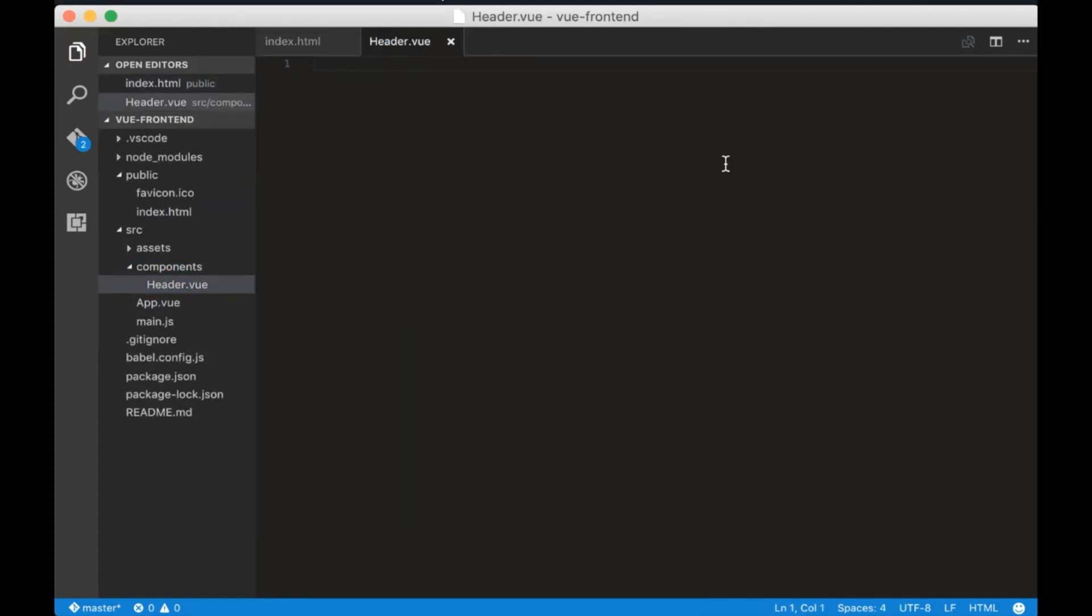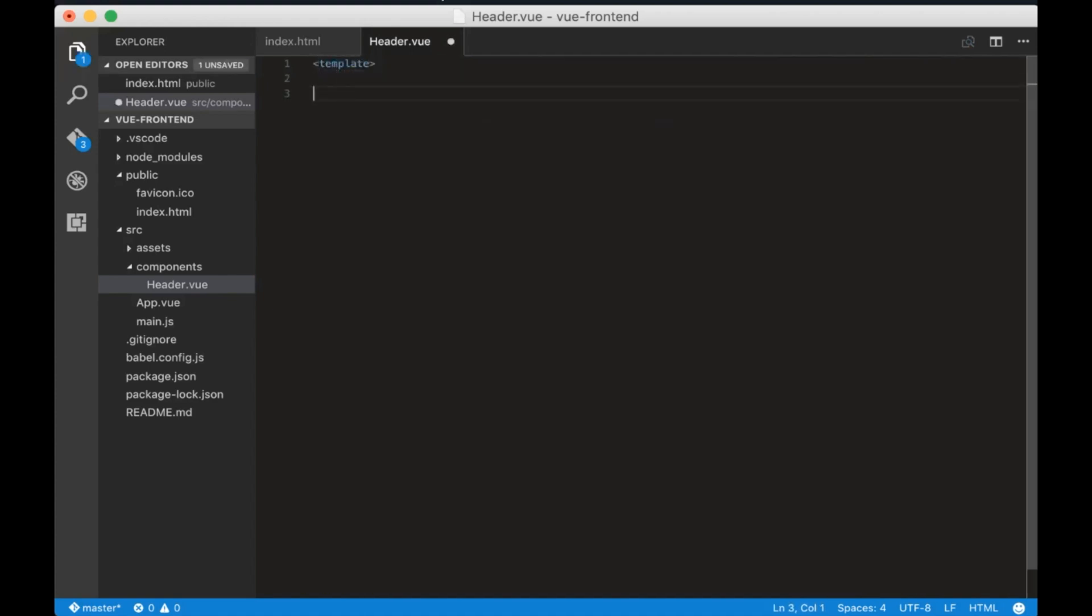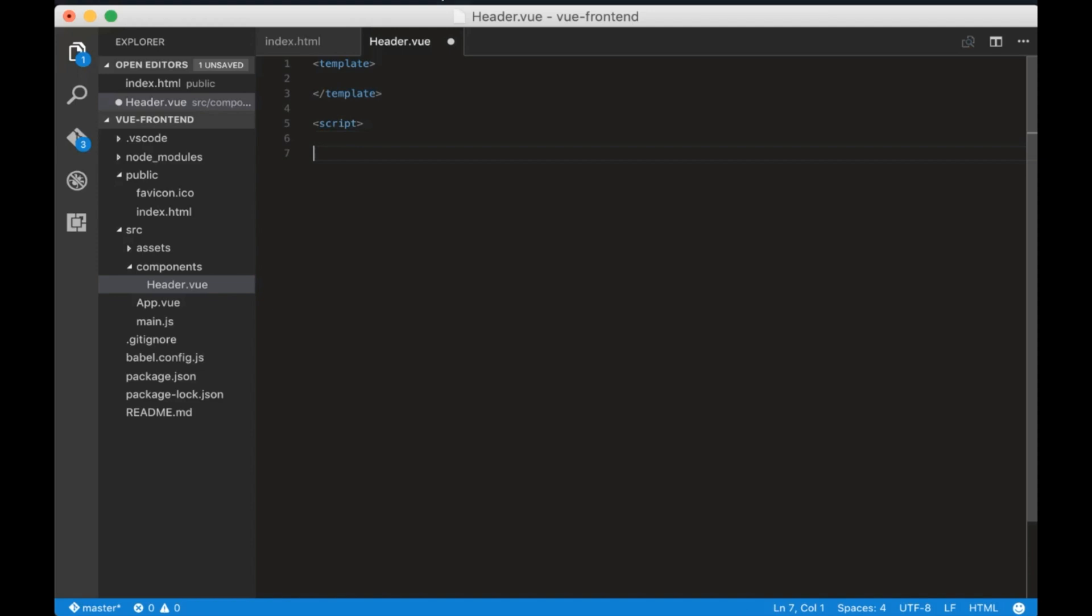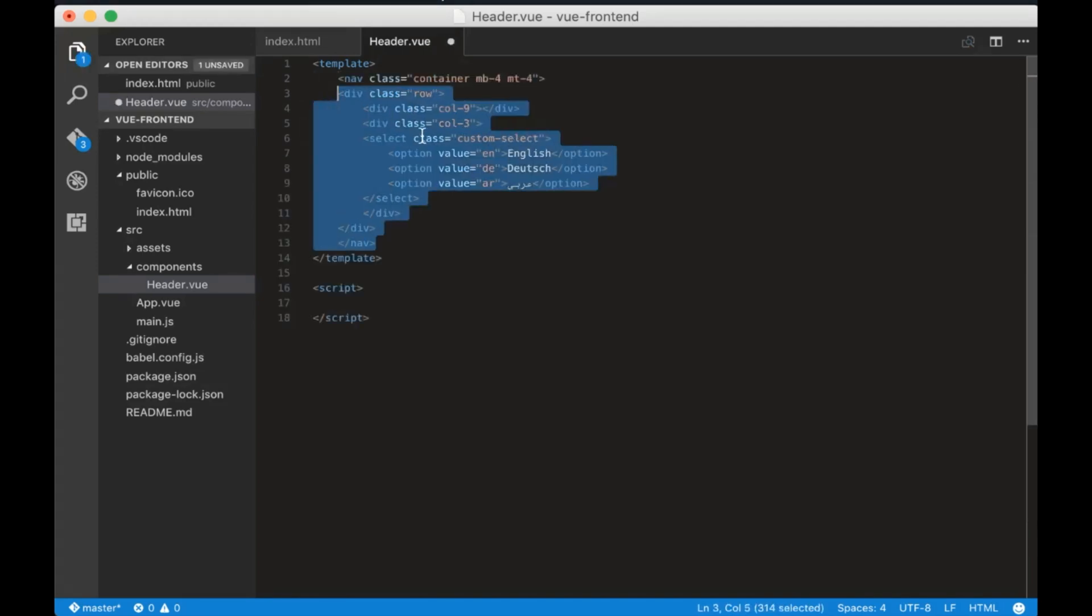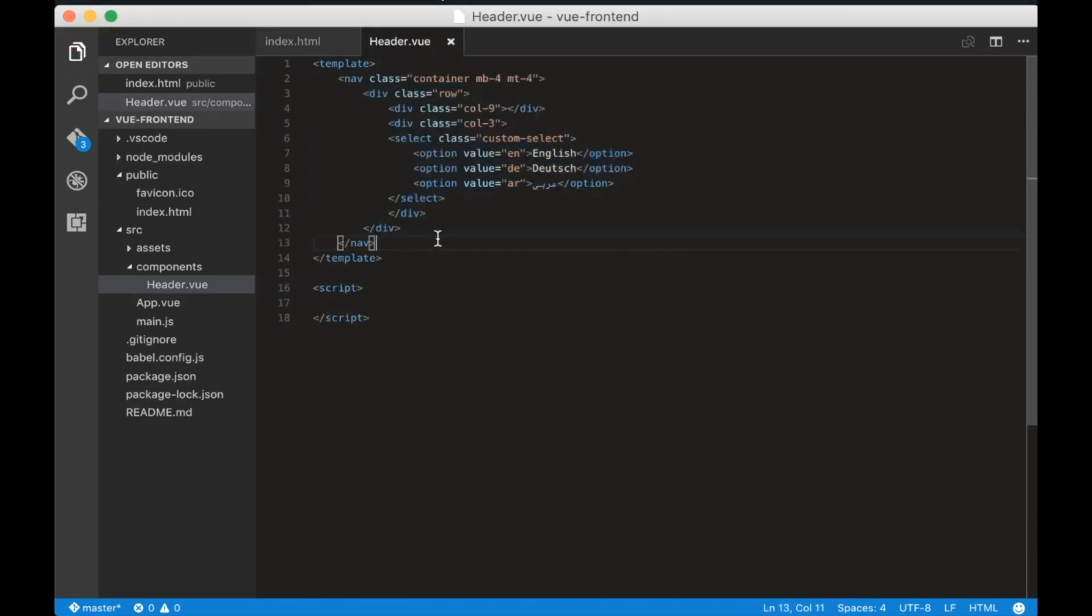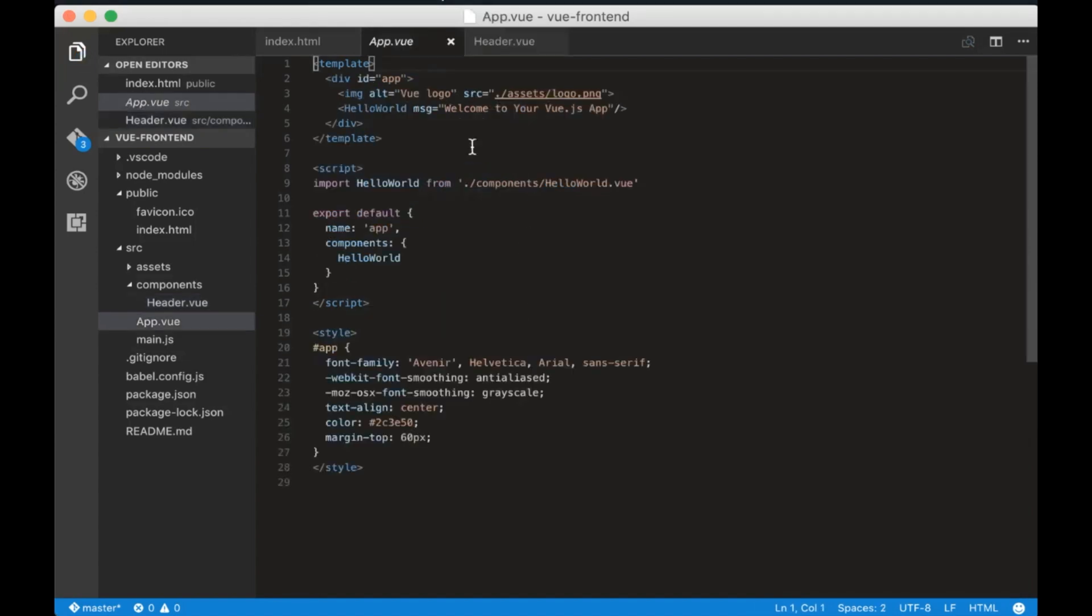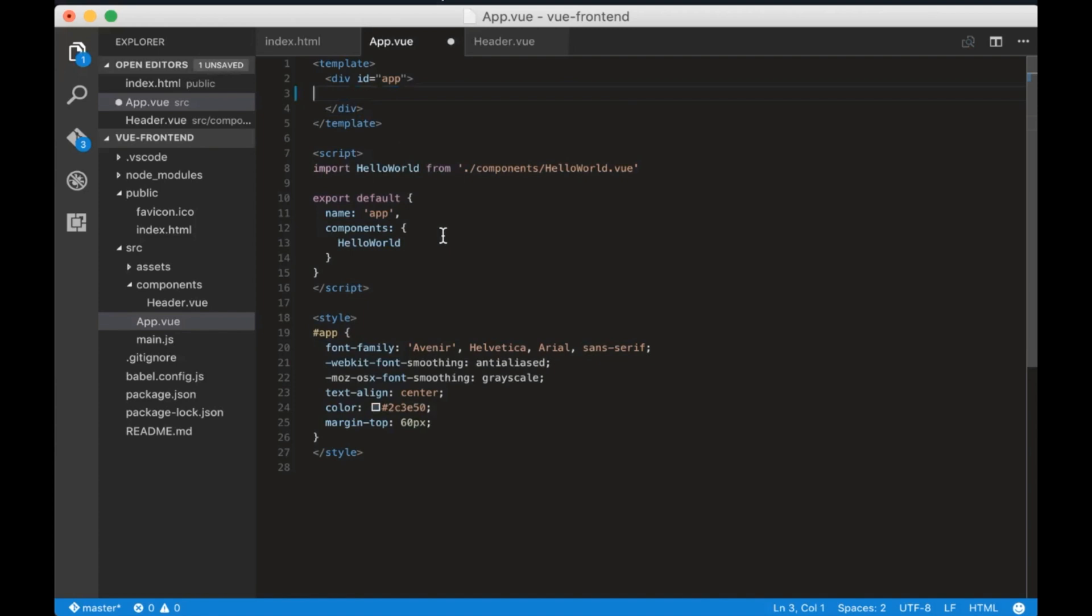Then create header.view file. Each Vue component is composed by three parts: template, scripts and styles. We will not add styles for now. In the template tag let's add this HTML and in the scripts tag we will just export this component.